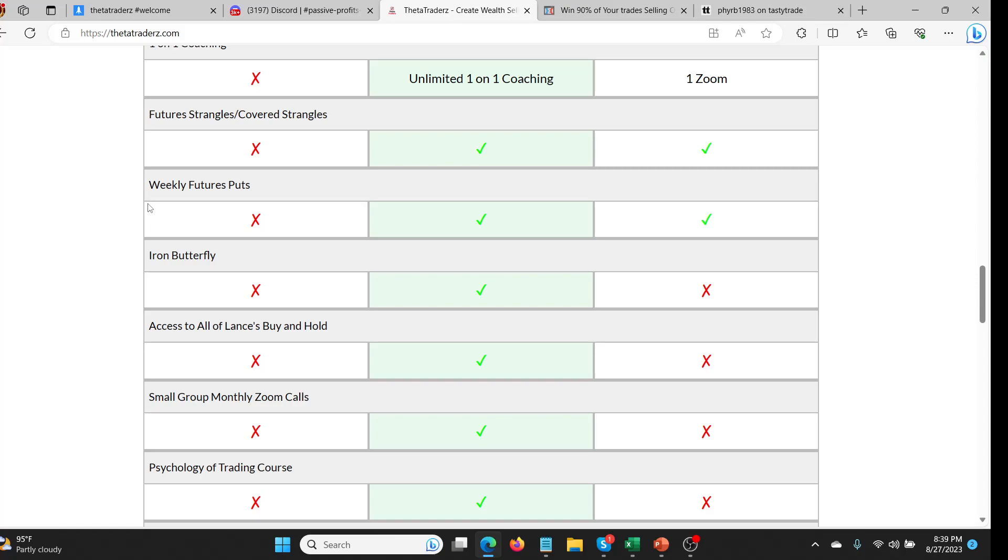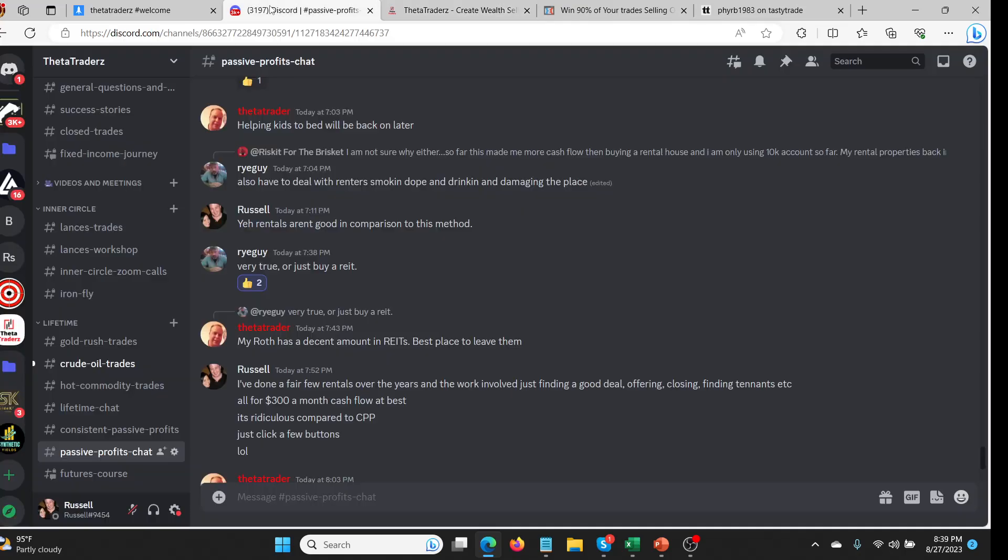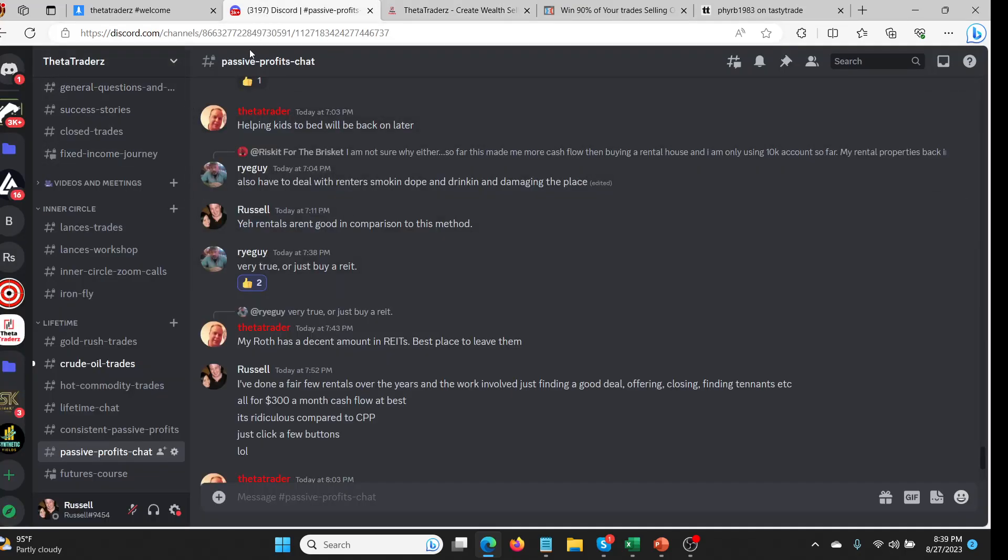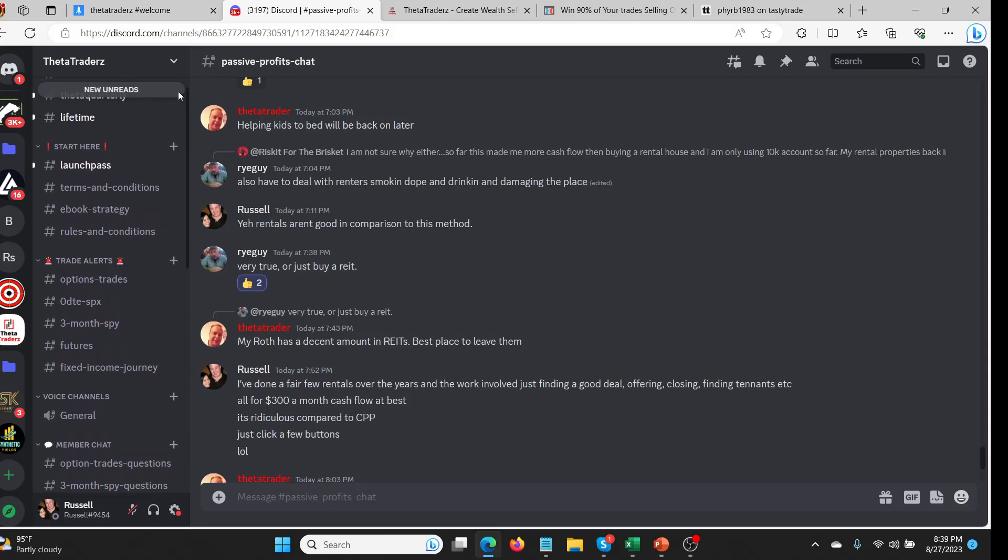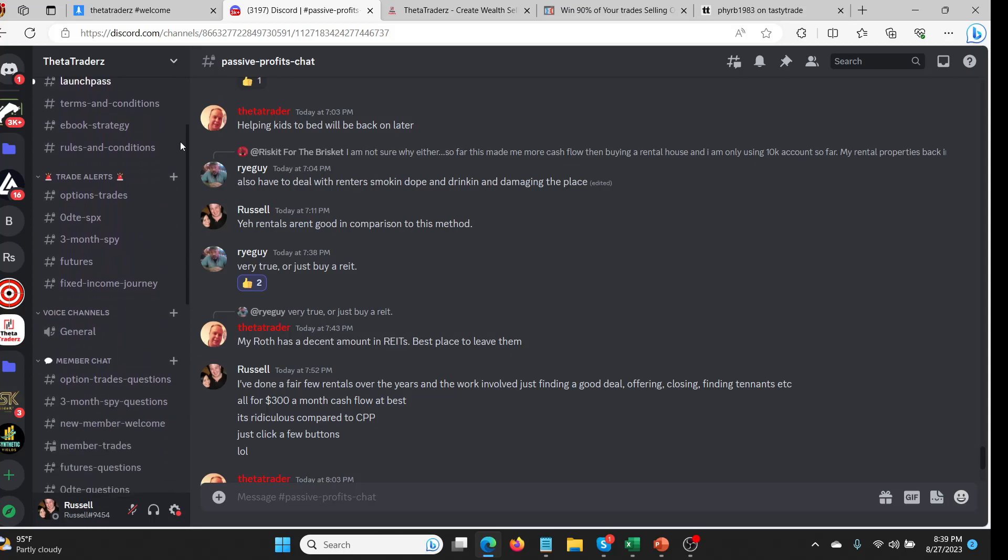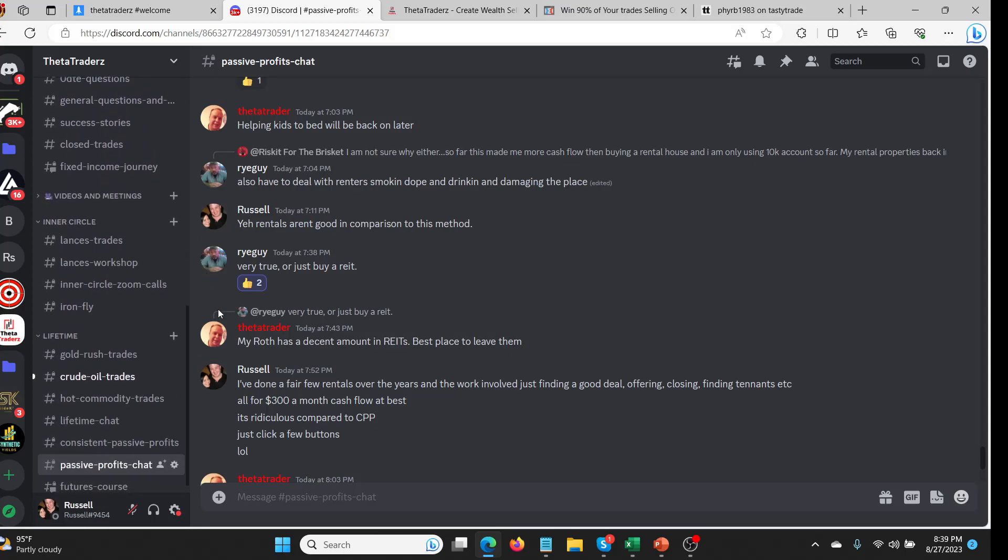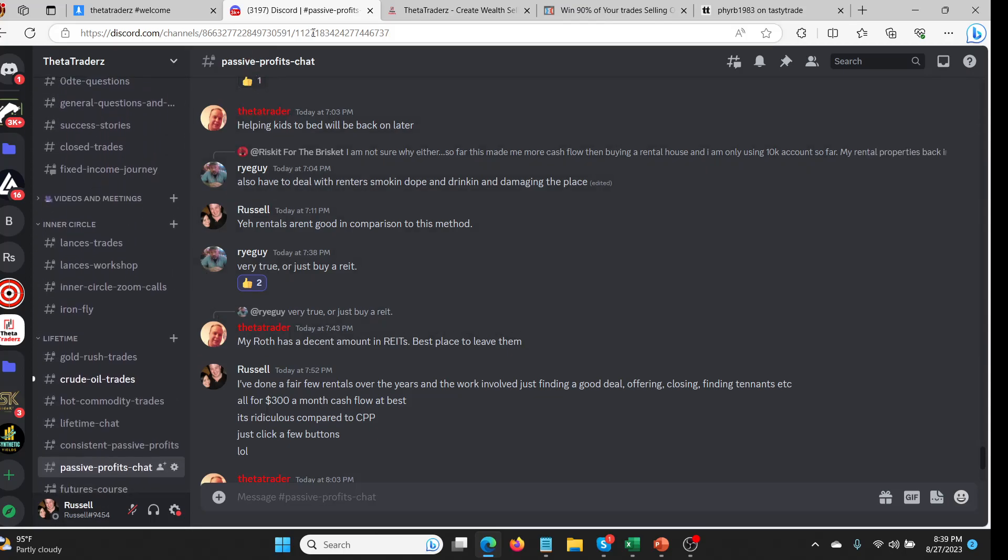In the Consistent Passive Profits part of this, we basically have a course which teaches you how to do this, how to set it up. It's very easy, takes like half an hour and you have to wait for approval, but it's really easy. Everybody gets approved. So getting started with futures isn't actually difficult at all. We're selling options on futures.